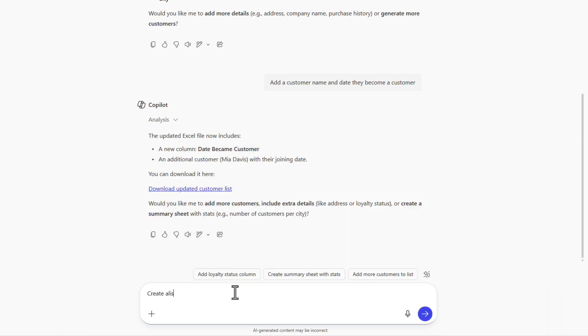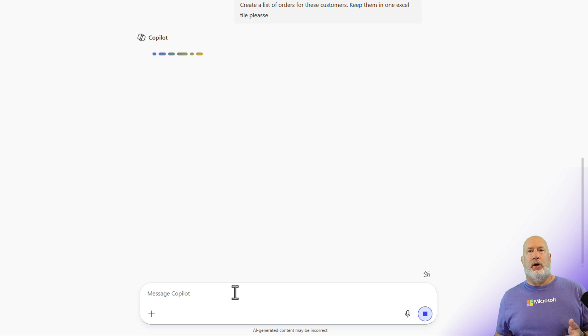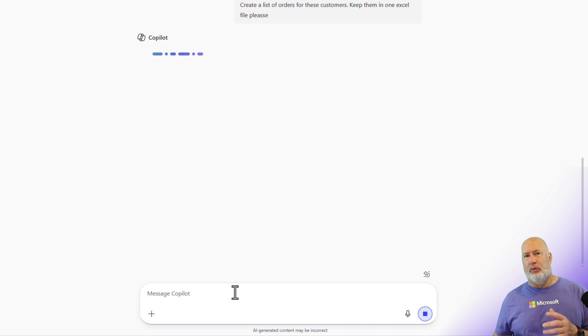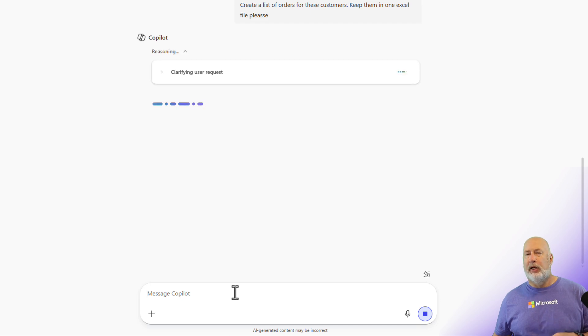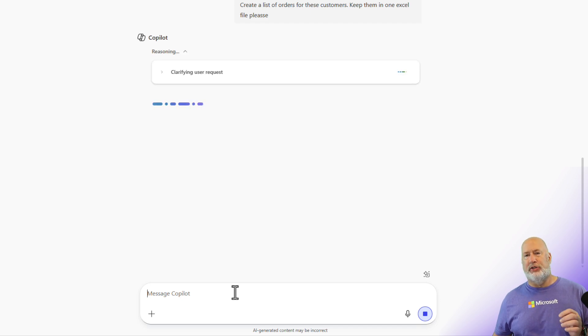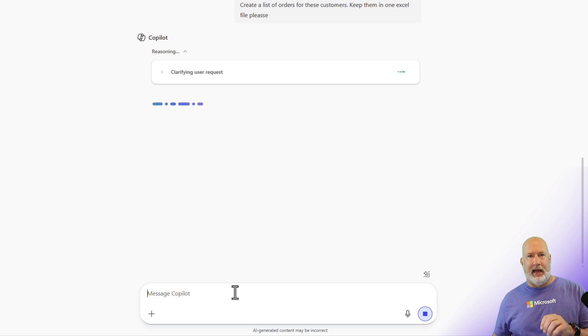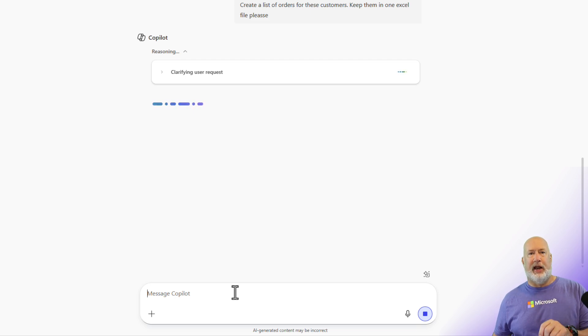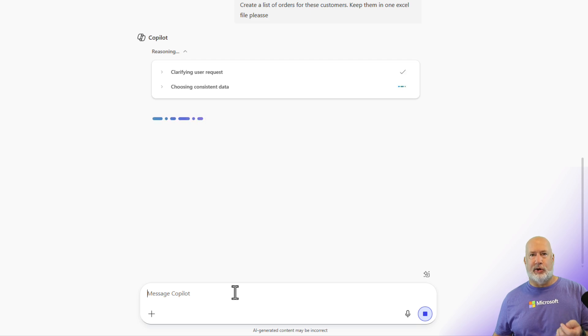So I told Copilot Chat to create a list of orders for these customers and to keep them in one Excel file, please. When I was initially testing this with GPT 4, I didn't ask for the one file and it actually came back and suggested that I put them in one file and it did it correctly.